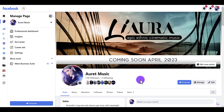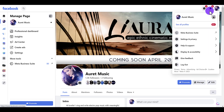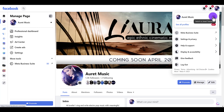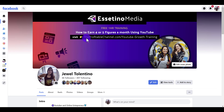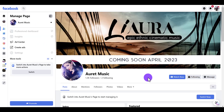Let me show you how to get back to your profile in case you don't want to stay acting as the page. Head over to the top right, click on it, and then switch back to your profile. I'm going to switch back to mine — it's already right there — so I'll just click on it and it will take me back to my profile.